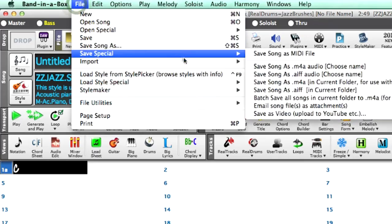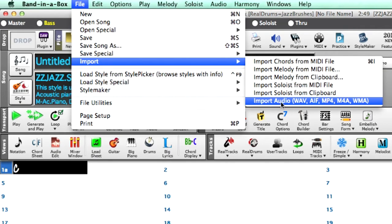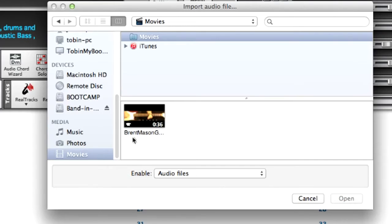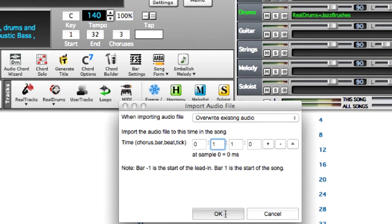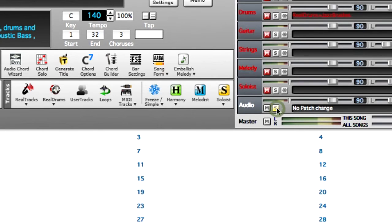If I import that file using the Import Audio File feature, we now have the audio from that track on our audio track in Band in a Box.